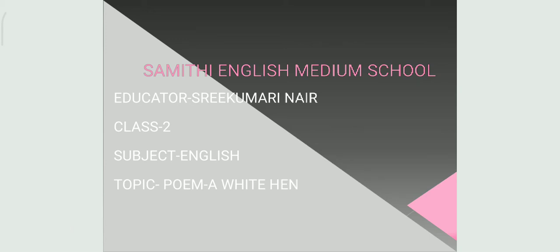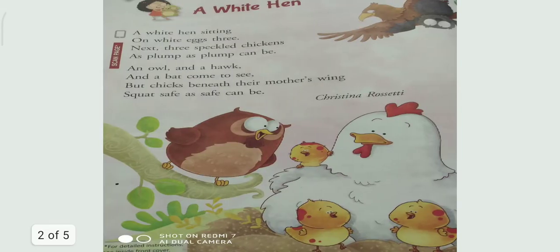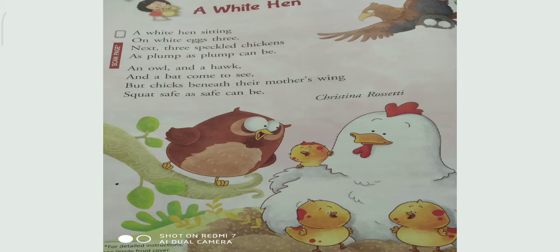Hi learners, today we will do revision of poem and textual exercise. A hen sitting on eggs takes three speckled chickens as plump as plump can be. An owl and a hawk and a bird come to see, but chicks beneath their mother's wing squat safe as safe can be.